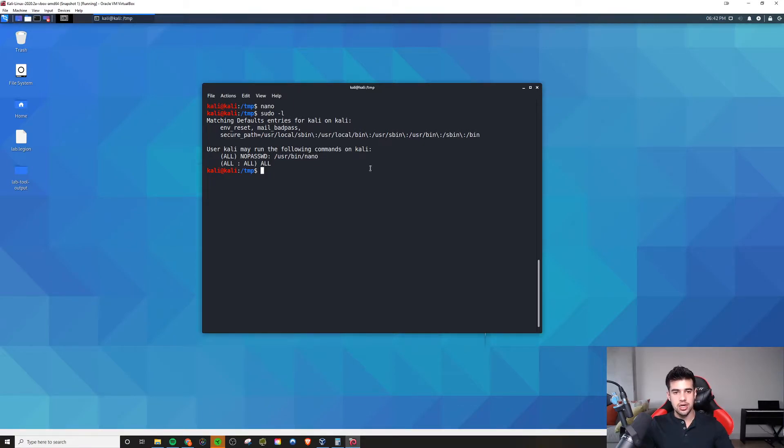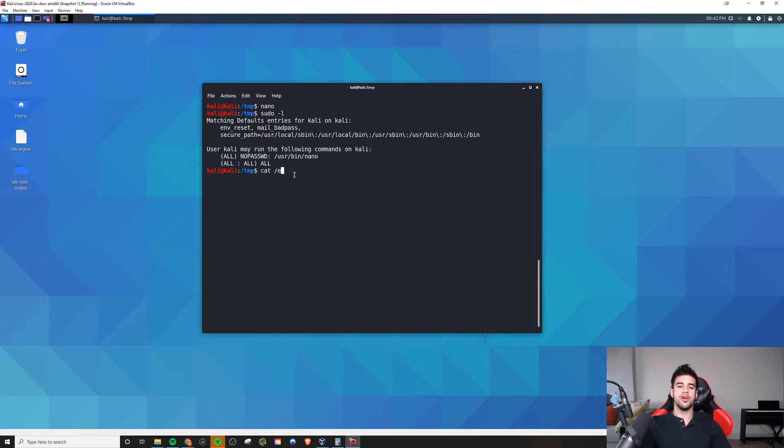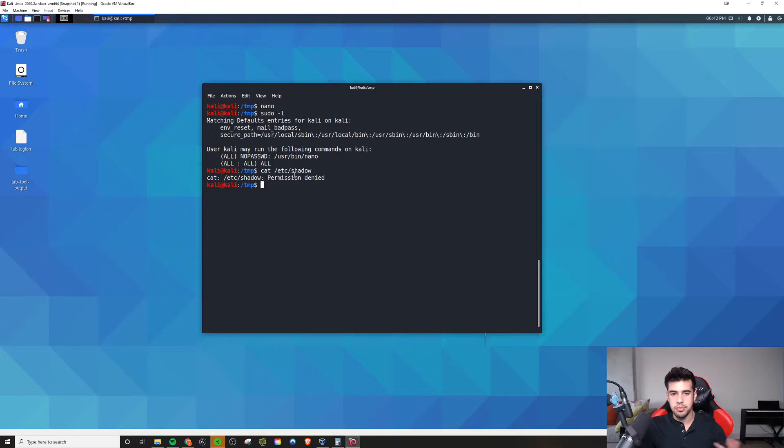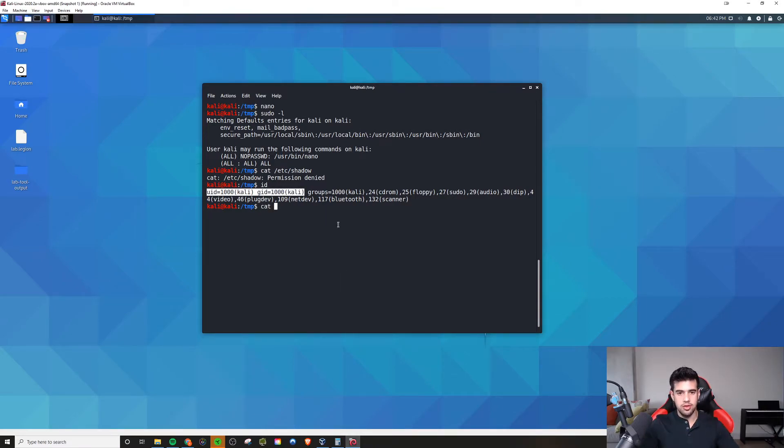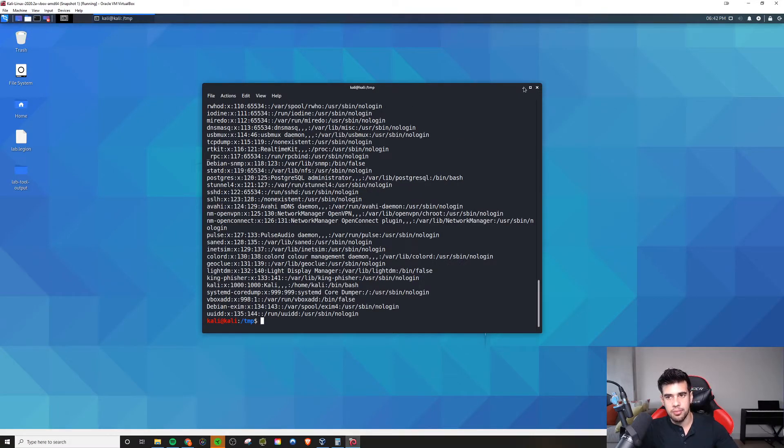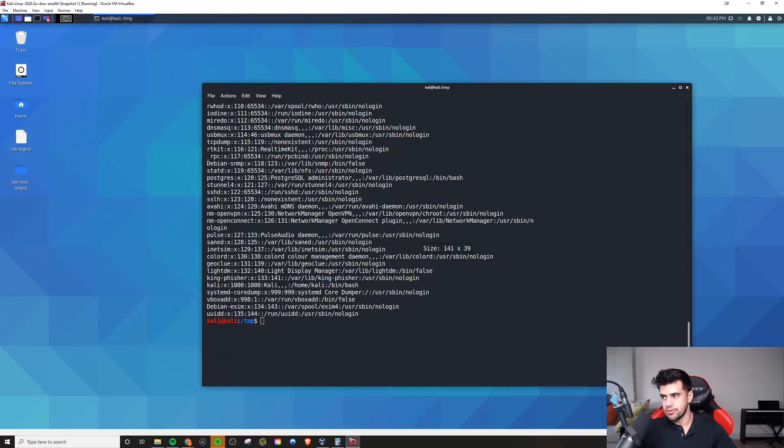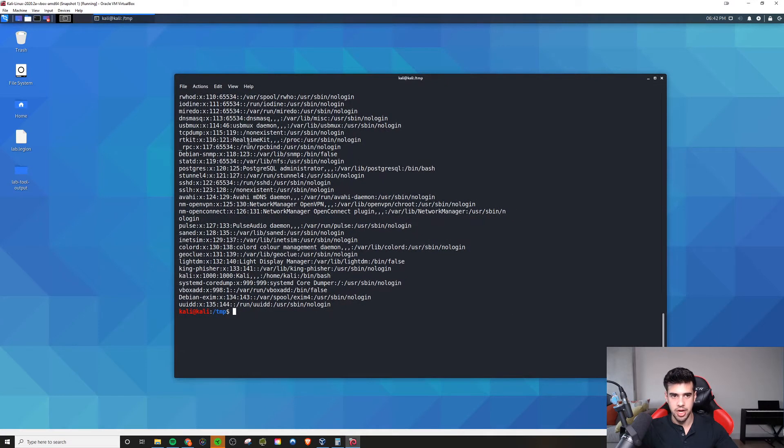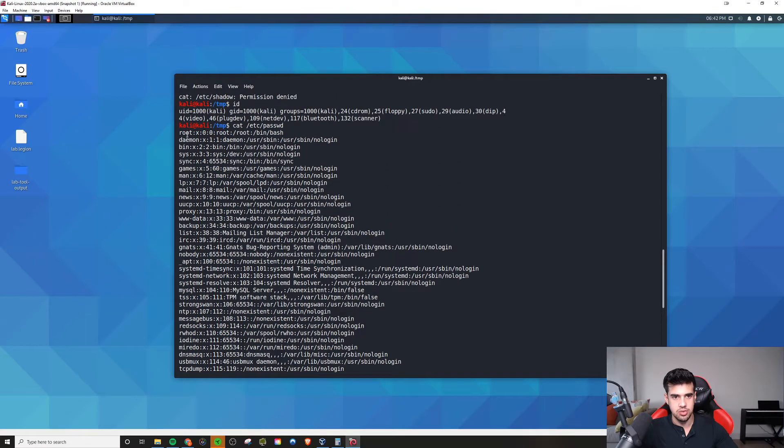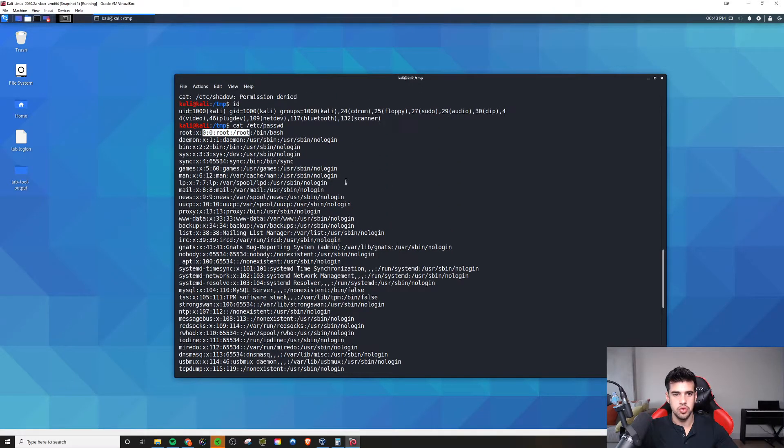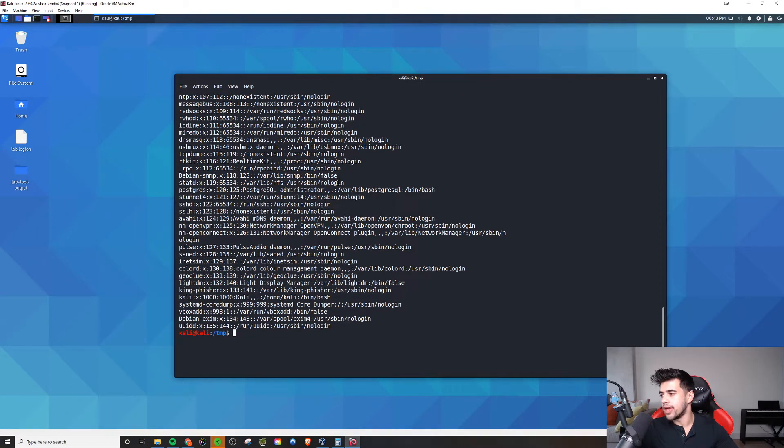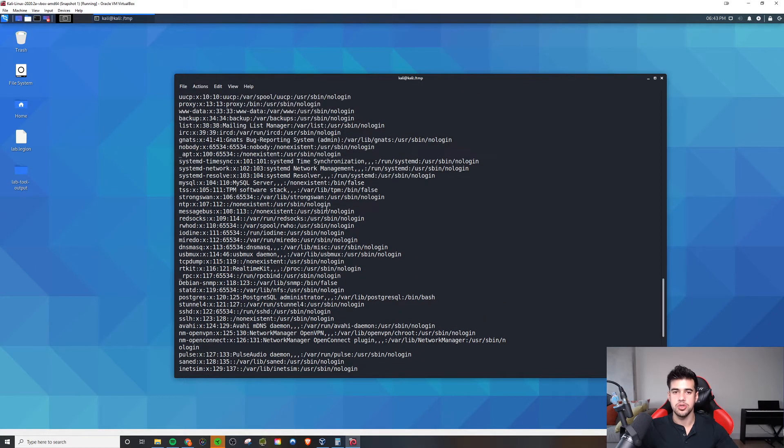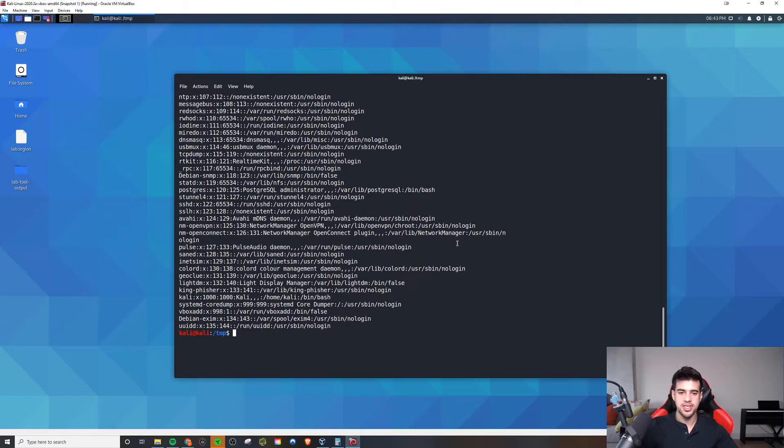As you can see here, I am the Kali user, so I don't have the same rights that the root user has. For example, if I try to cat /etc/shadow, it's going to tell me I don't have permission to do that, because I'm just a user-level account. If I look at my ID, I'm just part of these groups. I'm not a part of the group that root is a part of.